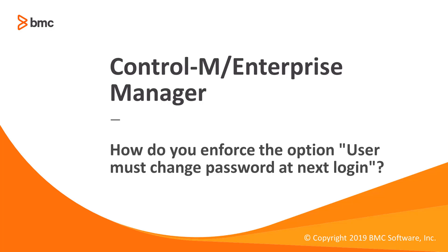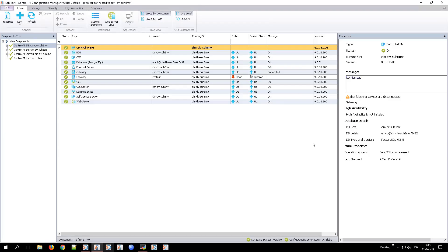Welcome to the support videos for Control-M. This video will show you how to apply the option the user must change password at the next login.